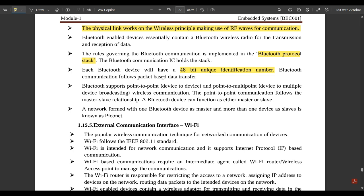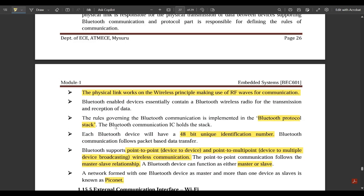Bluetooth communication follows packet-based data transfer. Bluetooth supports point-to-point or point-to-multipoint wireless communication. Point-to-point means device to device, and point-to-multipoint means device to multiple devices. The point-to-point communication follows the master-slave relationship. A Bluetooth device can function as either master or slave. A network formed with one Bluetooth device as master and more than one device as slave is known as a piconet.